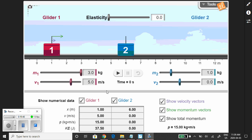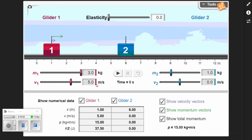The truck is moving at 5 meters per second positive, and the car is stationary — its velocity is zero. We know their initial positions: the truck is at 1 meter x-hat and the car is at 6 meters x-hat. The car's momentum is zero because its velocity is zero — it can't have any momentum without velocity.